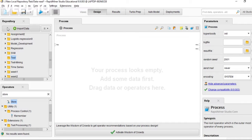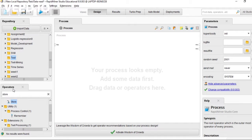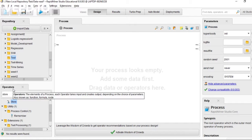Repositories are where we save our processes, like save locations. And the operators - there are a lot of operators in RapidMiner.